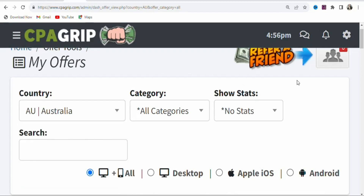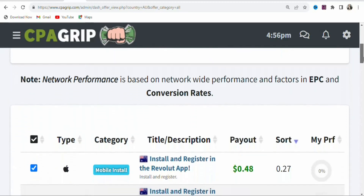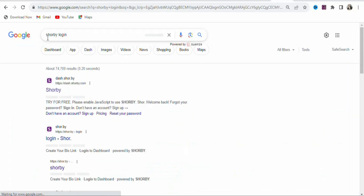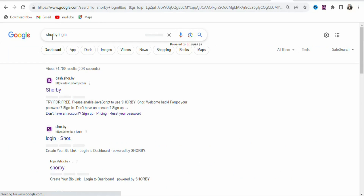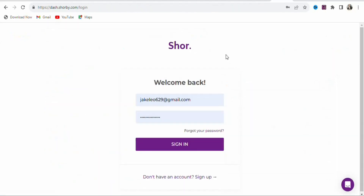The next step is that you have to build your landing page so that you can begin to promote the offer. To build your landing page, search for the website Sobe.com. Once you search for it, click on it to open the website, then create your account so you can use it to build a landing page.